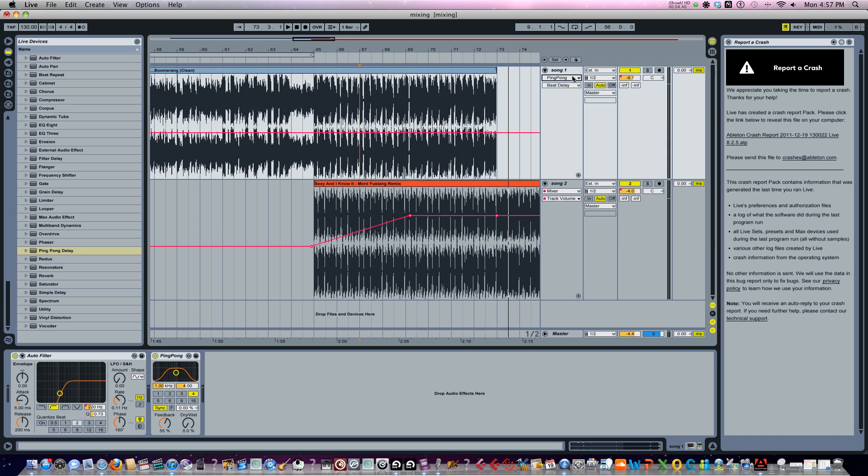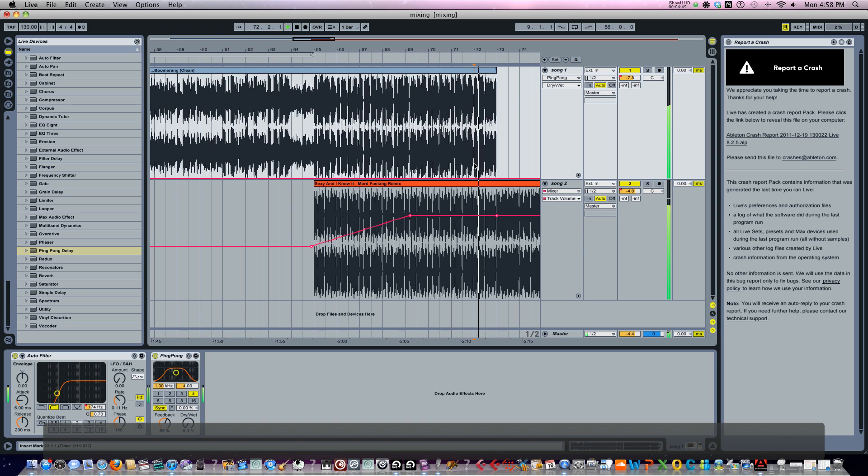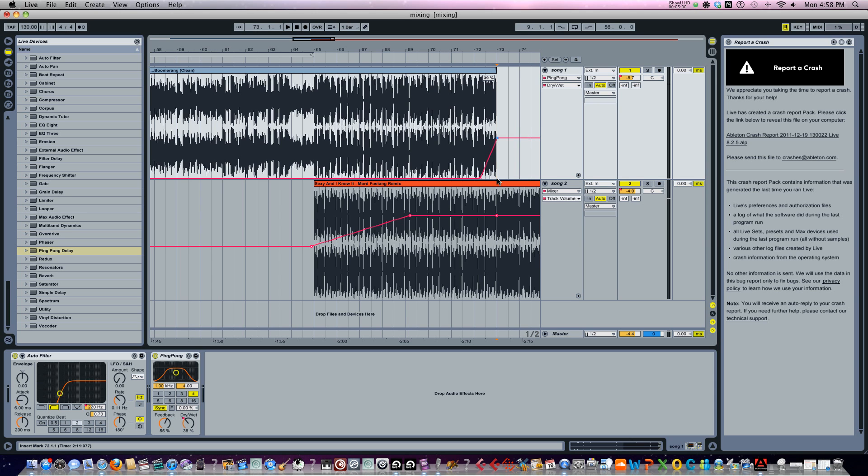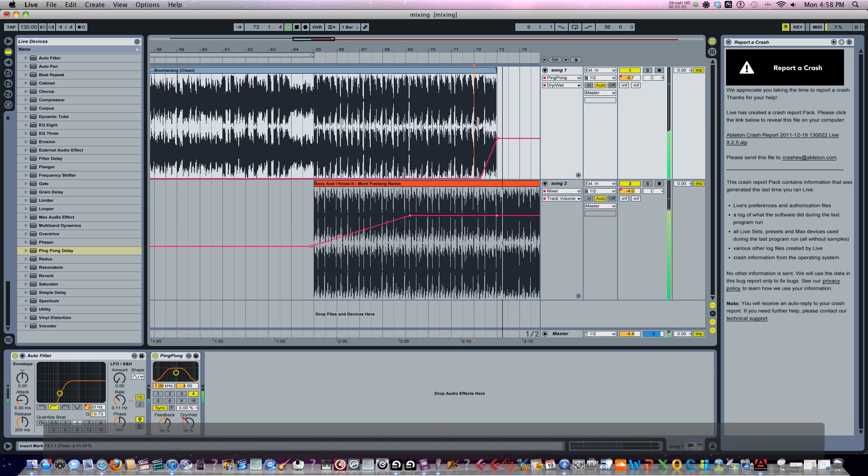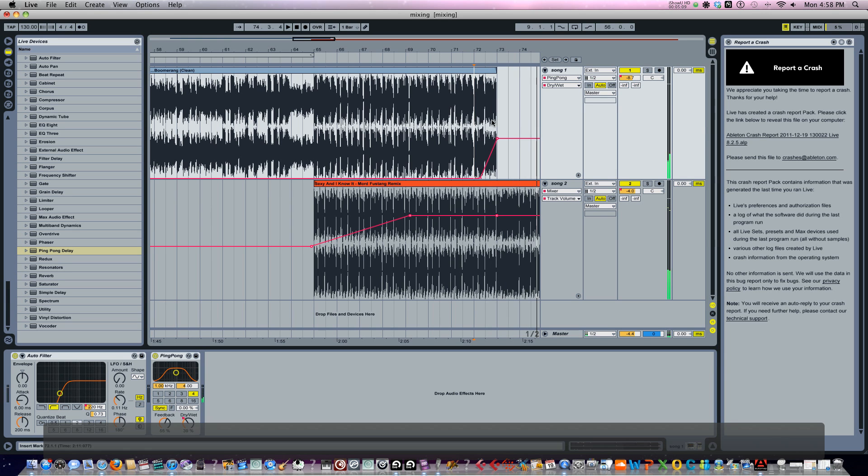We go to ping pong delay. Then I'm going to go to dry and wet. As you can see it's all the way down here again. I want to just echo out this last part right here, just where he says boomerang. So I'm going to move this up a little bit. Put a marker here. Put a marker at the end. Move that up. See if we do 30% what it sounds like. That sounds pretty cool.